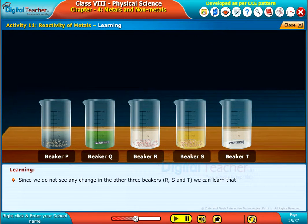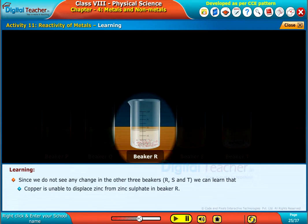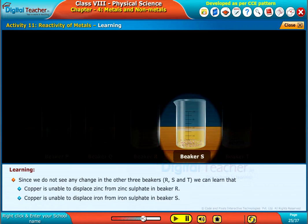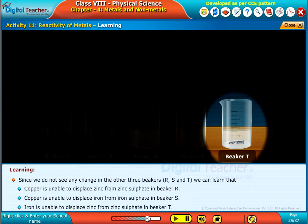Since we do not see any change in the other three beakers R, S and T, we can learn that copper is unable to displace zinc from zinc sulphate in beaker R, copper is unable to displace iron from iron sulphate in beaker S, and iron is unable to displace zinc from zinc sulphate in beaker T.